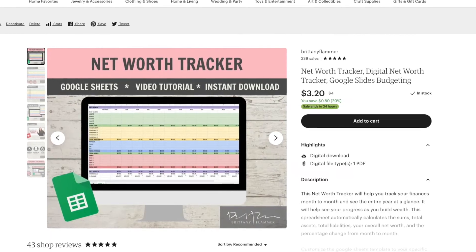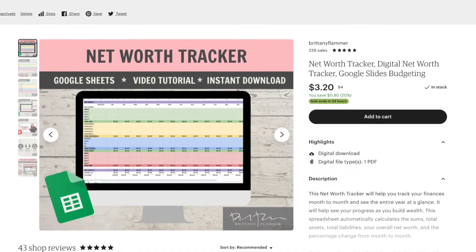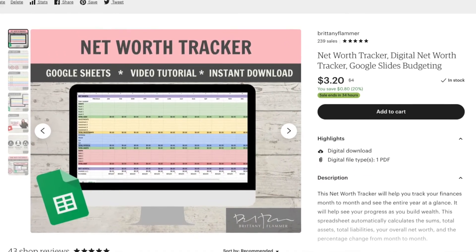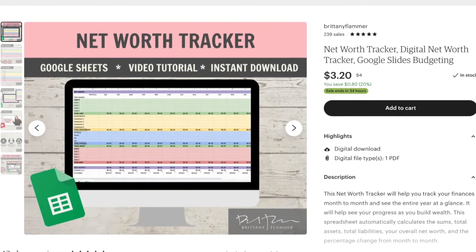Hey there, Brittany Flammer here. Today I'm going to show you how to customize and use your net worth tracker in Google Sheets. I'm just using the spreadsheet I sell in my shop for a couple of dollars and I'm going to give you a few tips to help you use it. So let's hop onto the computer.